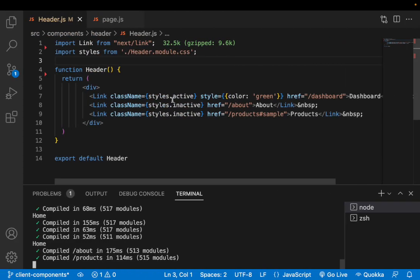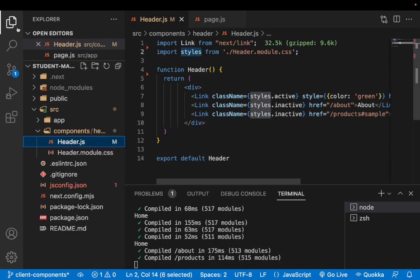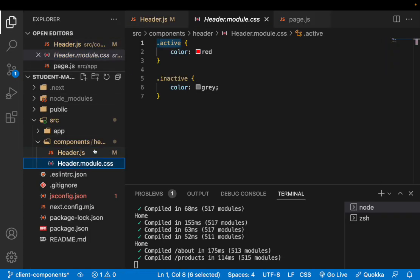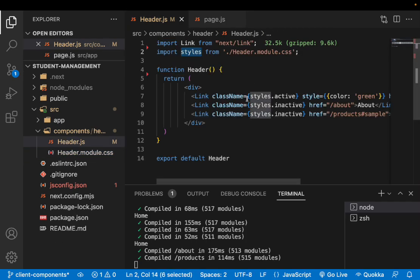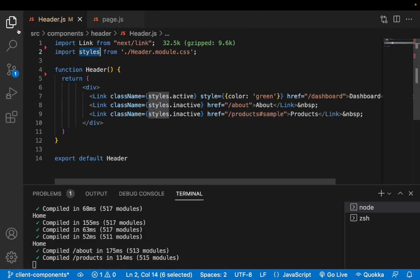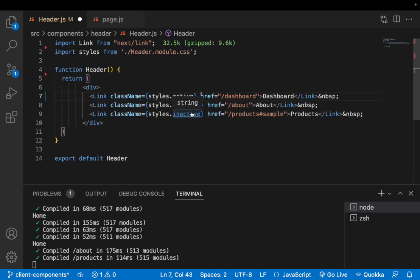To achieve this first thing I need to have some set of classes. I have already created modular classes in my header.module.css - that is active class and inactive class. Whenever the route matches then it should be active. Whenever the route does not match it should be inactive. In this case this should be active when the route is having a dashboard URL. Let me remove this inline style.